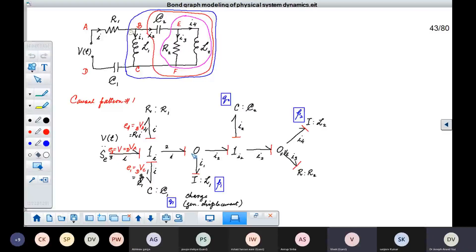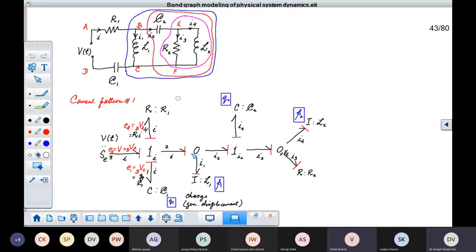Now, we are providing the same current to this subsystem, but what is happening is that this current is getting split — it is going into two subsystems. One is this inductance, and another subsystem given in red here. So for splitting of current, splitting of flow, what we need is a zero junction.